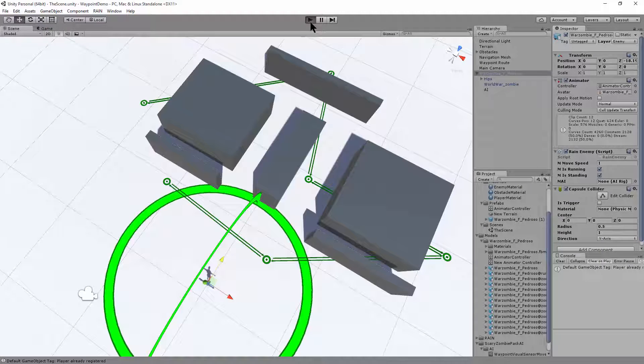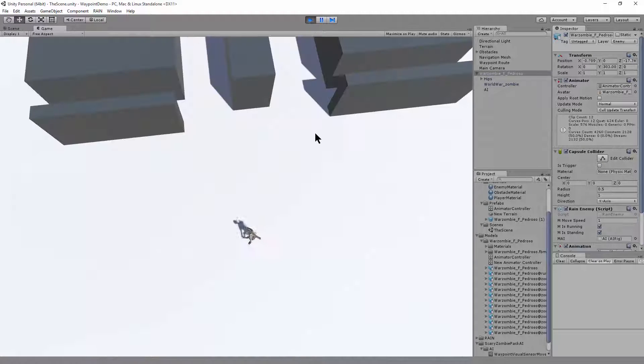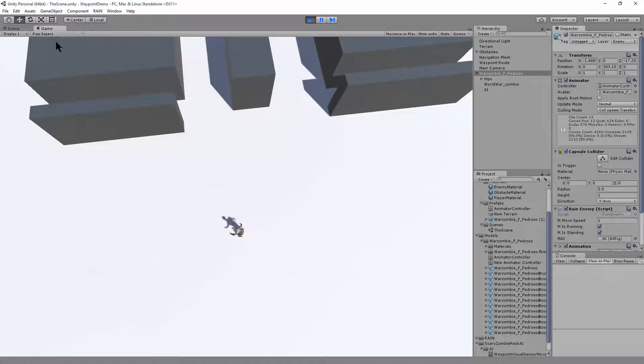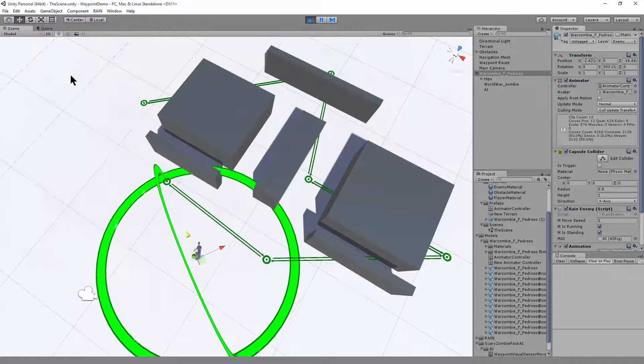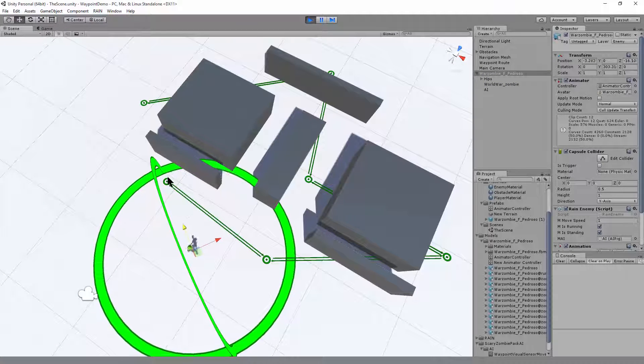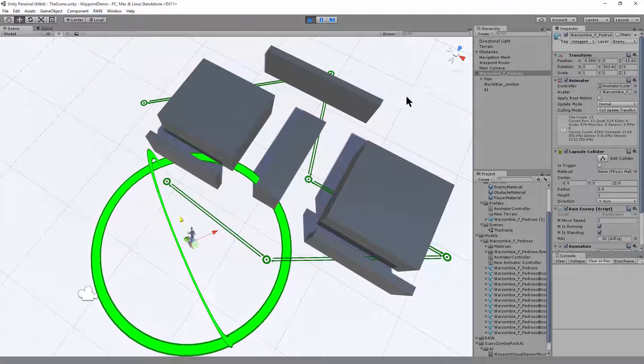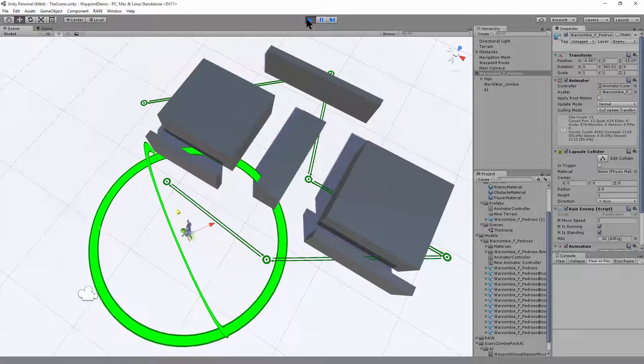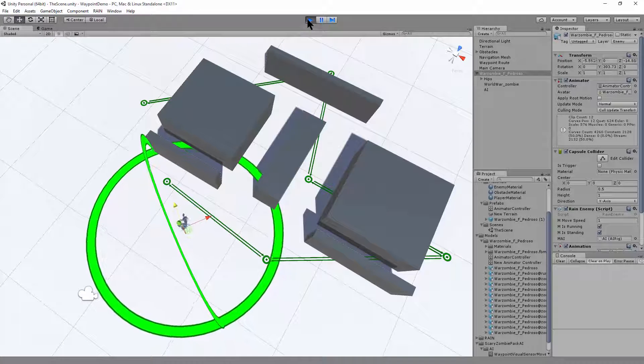Play. The character's automatically walking navigation mesh. So now we need a player.